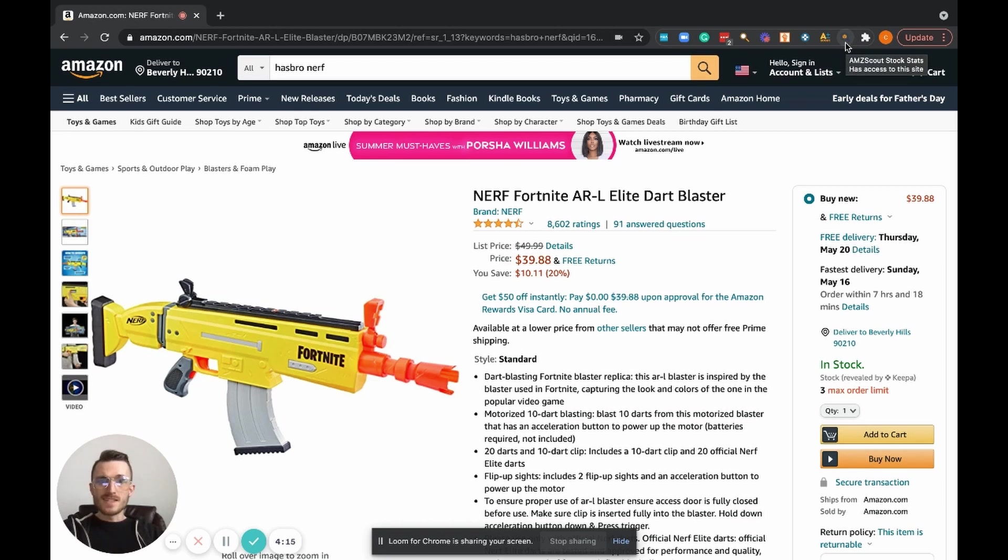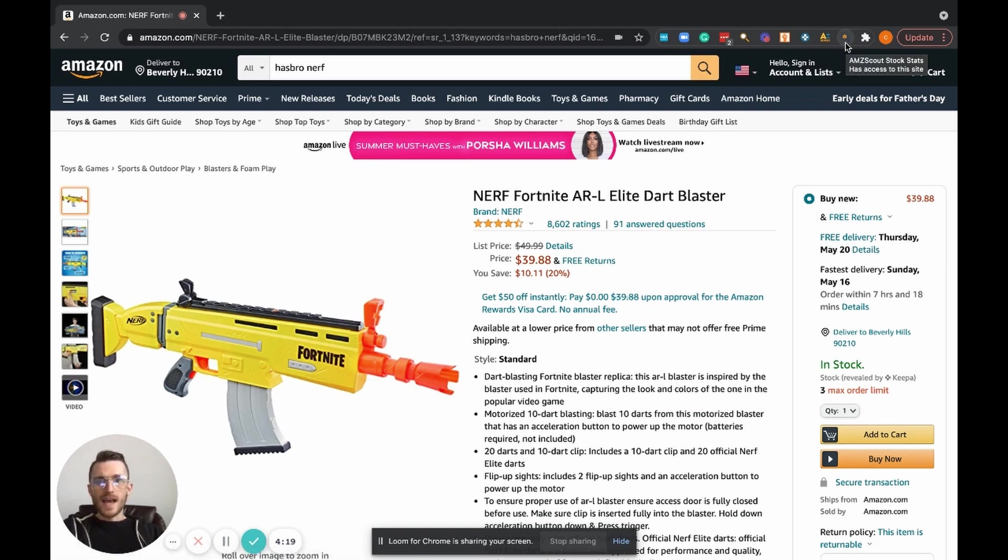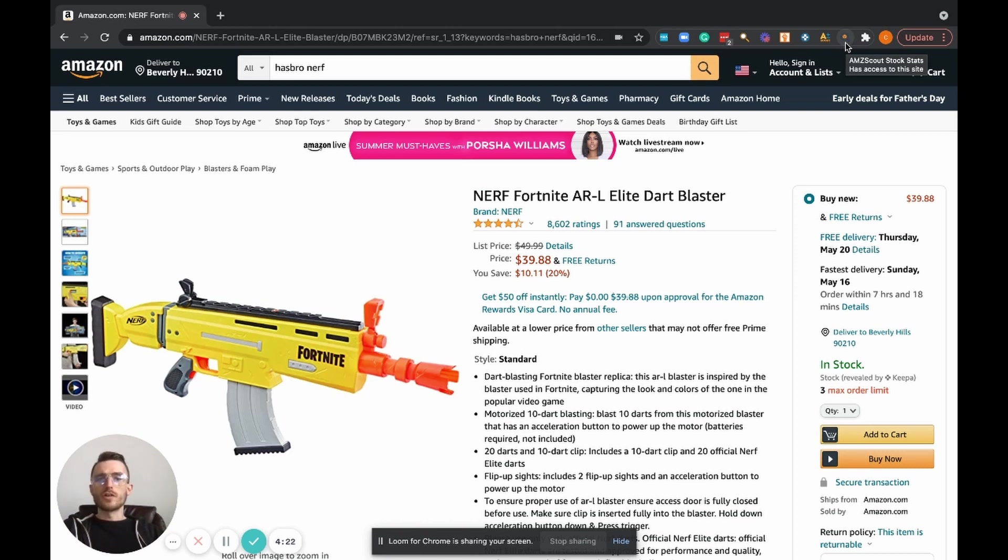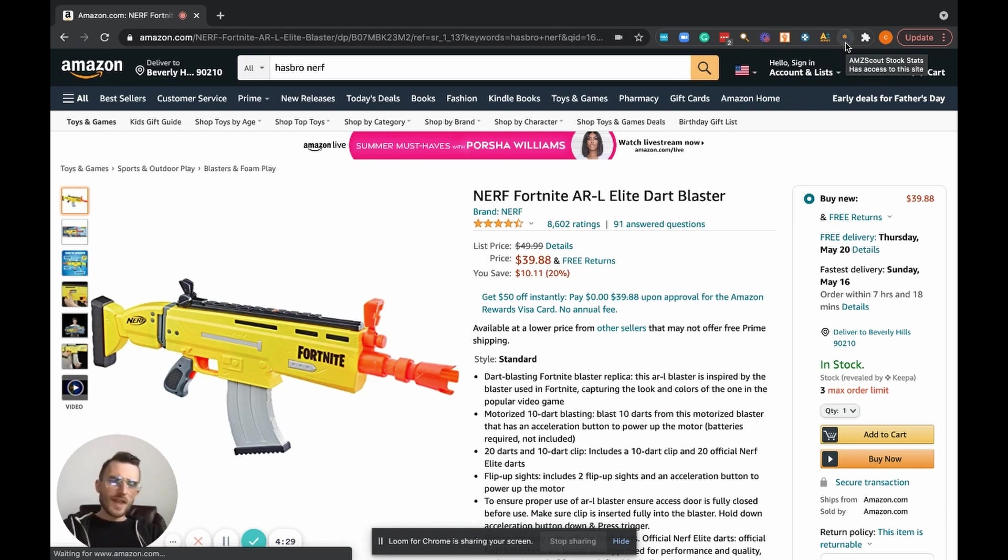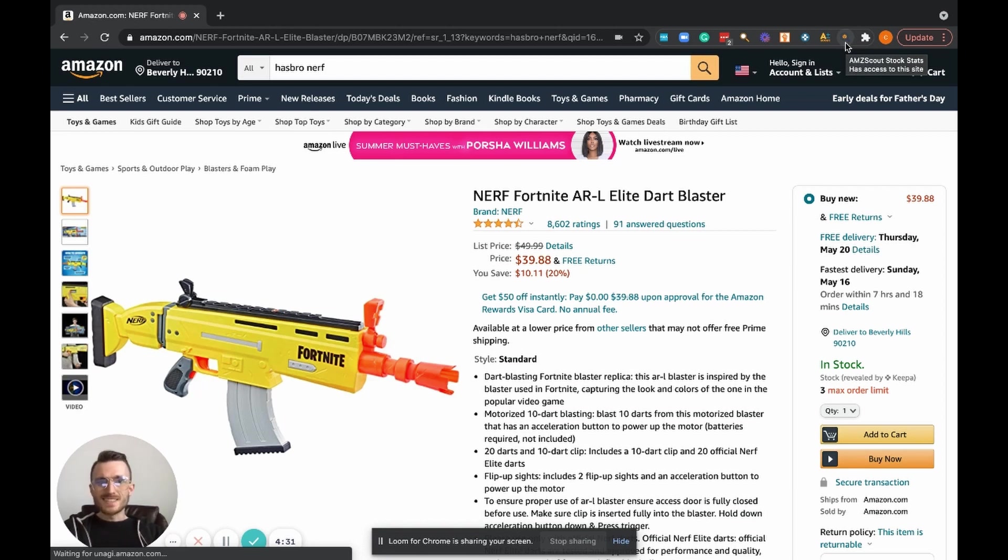We don't have time to mess around and guess or guesstimate how much stock a seller or another competitor might have. We need a tool that's able to give us that data quick time. So with all that being said, again, this is the AMZ Scout Stock Stats and we're just going to go ahead and pull it up.